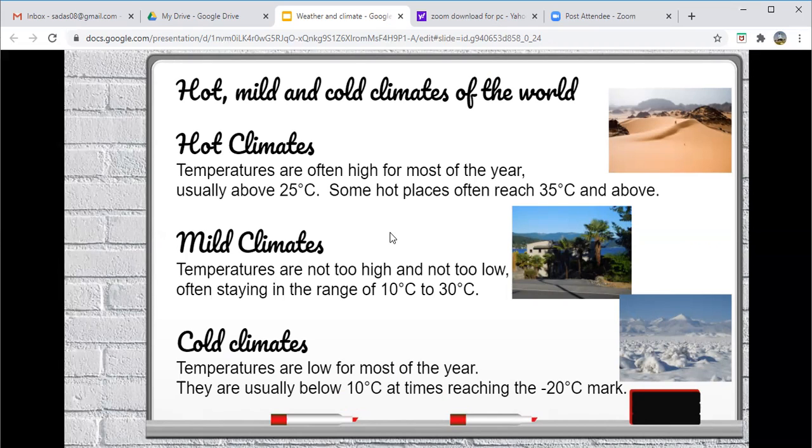And then we have cold climate. So these are temperatures which are low for most of the year. And if you think about the Arctic, Antarctica, these are places where the climate are cold throughout the year. And as in our previous slide, I have attached images to show you the different types.